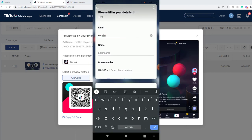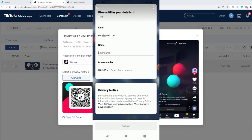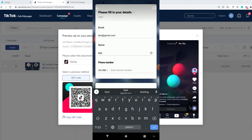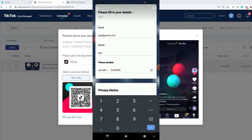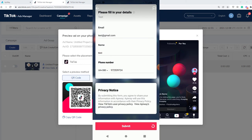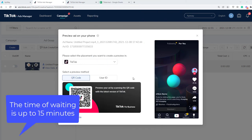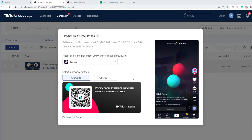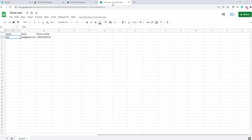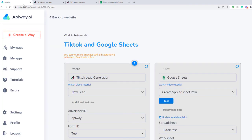Please keep in mind the transmission of the data may take a little time. Sometimes it comes immediately, sometimes you have to wait for a while. The time of waiting is up to 15 minutes. Now I'll go to Google Sheets and you can see that I've already received the data: name, email, phone number. The integration is working.